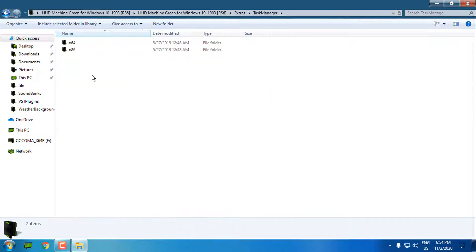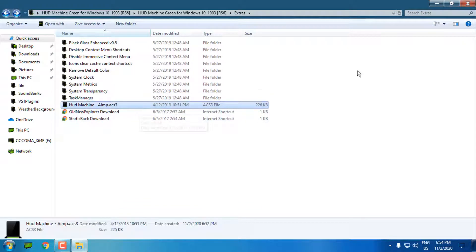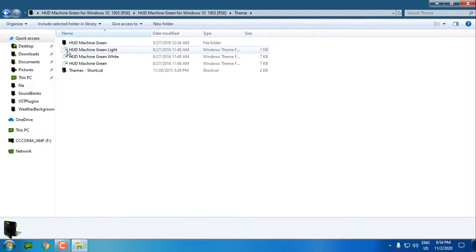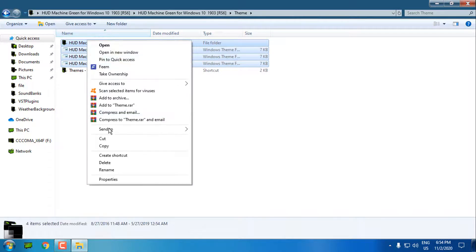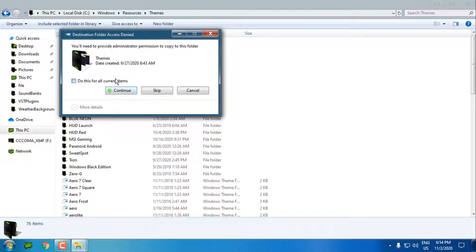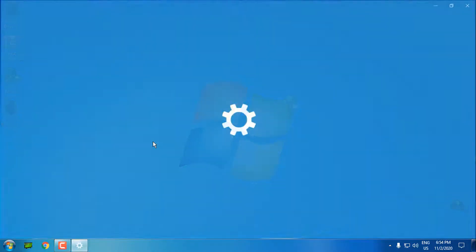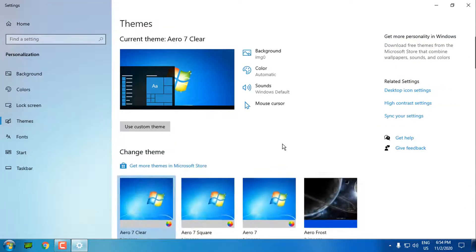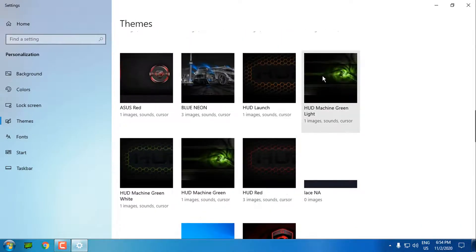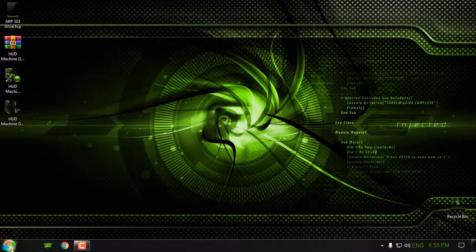We have System Transparency and Task Manager, but you'll need an additional program to replace the task manager so I'll skip that. We have Aim Skin. Go back to the Theme folder and click 'Copy all'. We also have green, white, and green light versions. Go to the Themes shortcut, click Paste. Then go to Personalize, go to Themes, and here you should find HUD Machine - green, light, green, and white. I'll apply HUD Machine green.